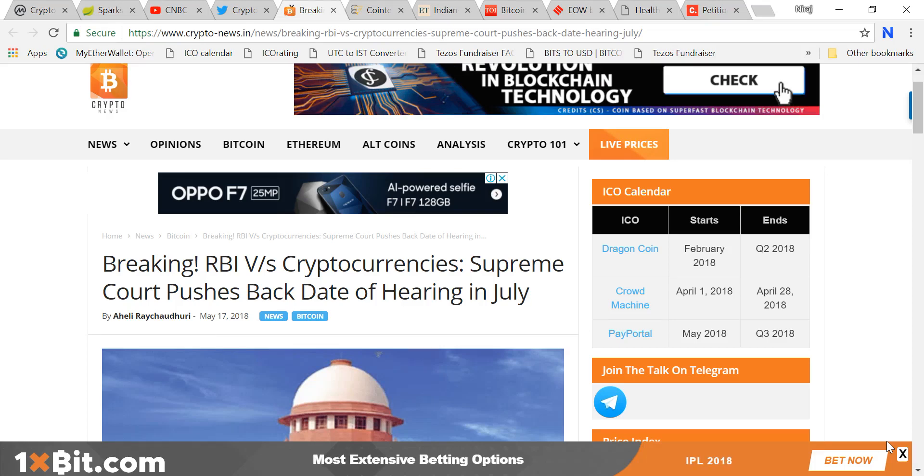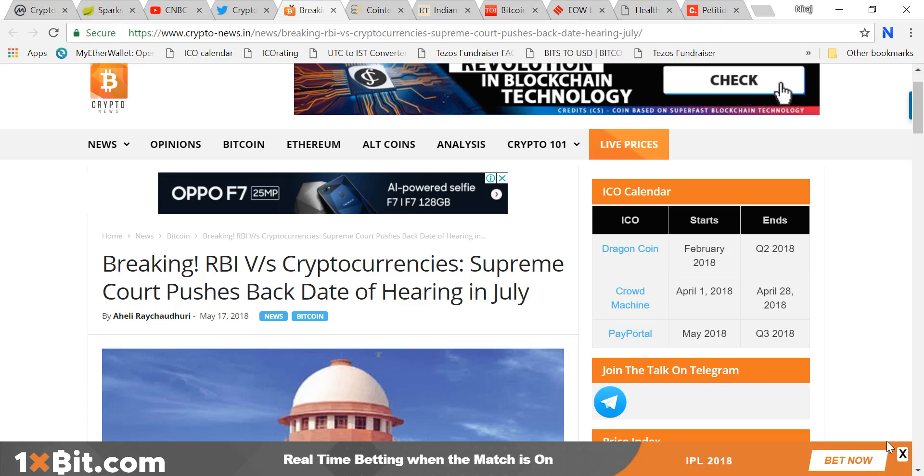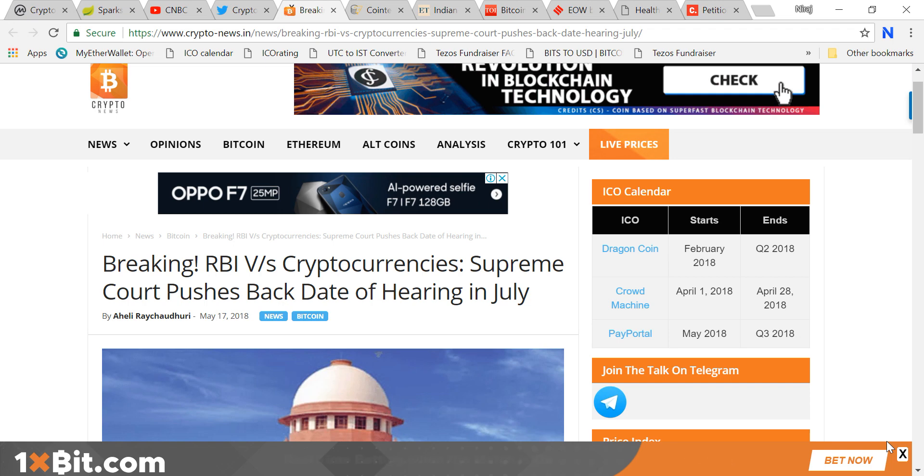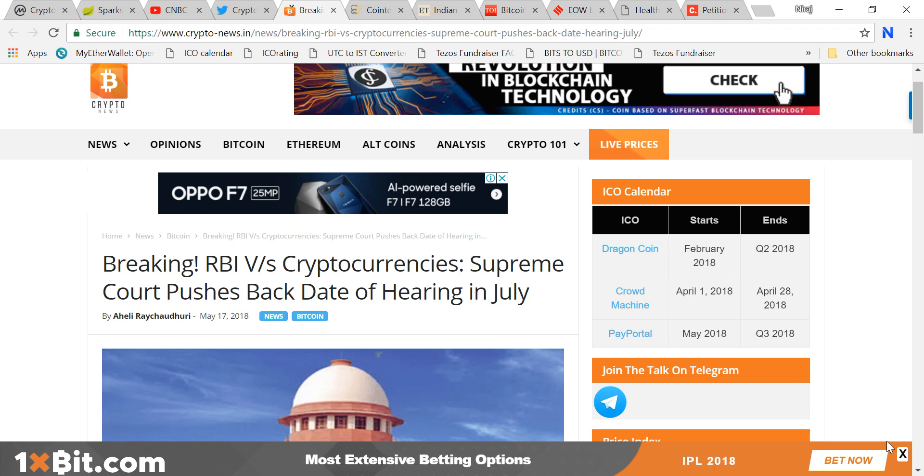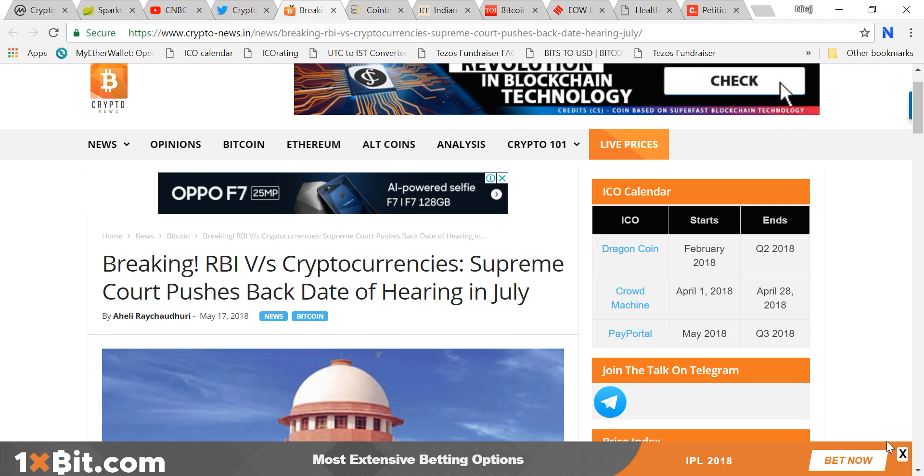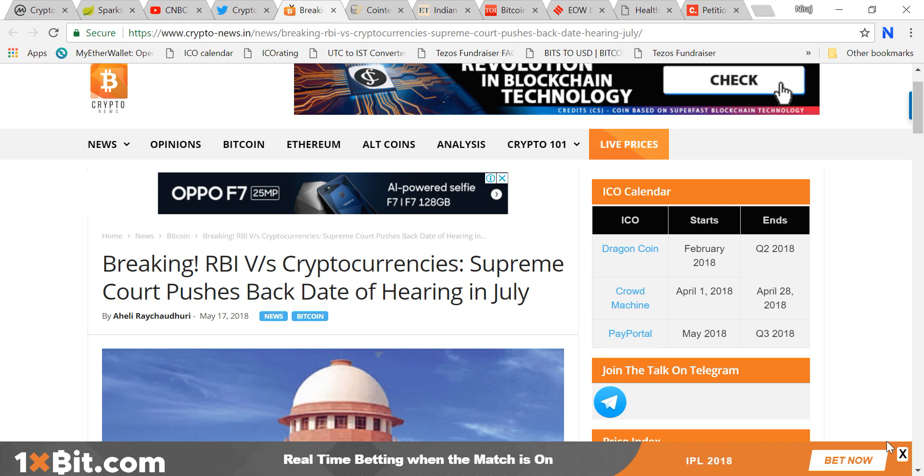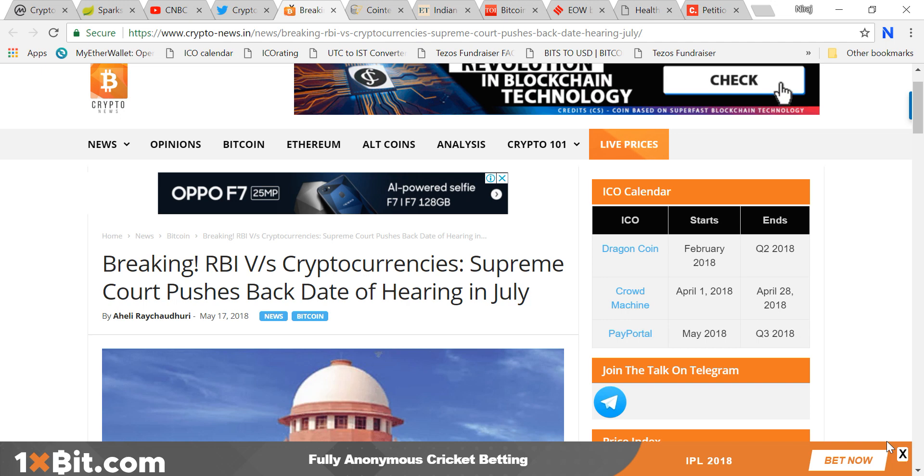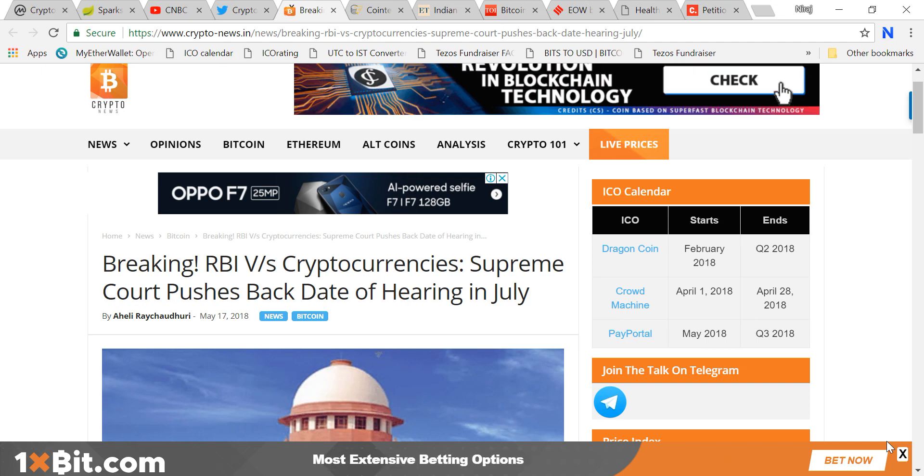Hey friends, welcome to another video. Hope you're having a great day. As you all know, RBI has issued a circular to all of the banks in India who are dealing with cryptocurrency exchanges. They have asked all the banks to stop relationships with any cryptocurrency exchange.